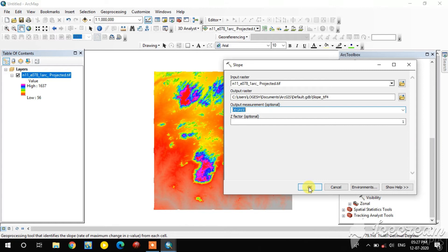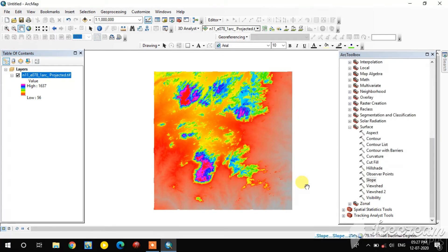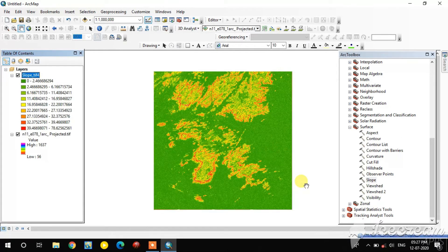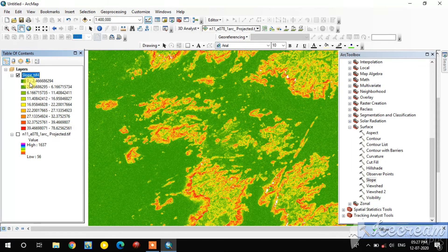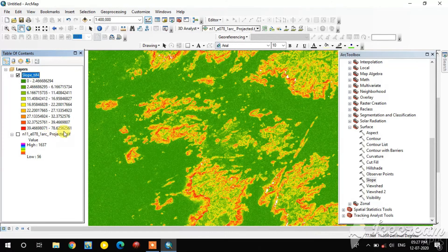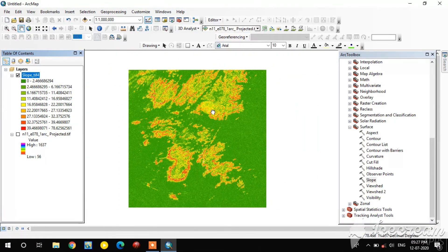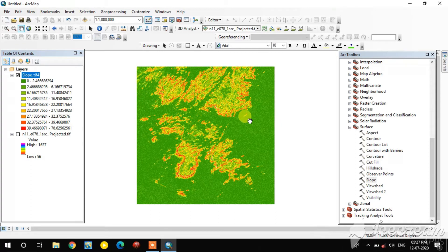I select Degree. It's running. See — this is the slope output. The range is 0 to 78 degrees. Zero is the lowest slope and 78 is the highest slope in this area. Next, I am going to create a contour.